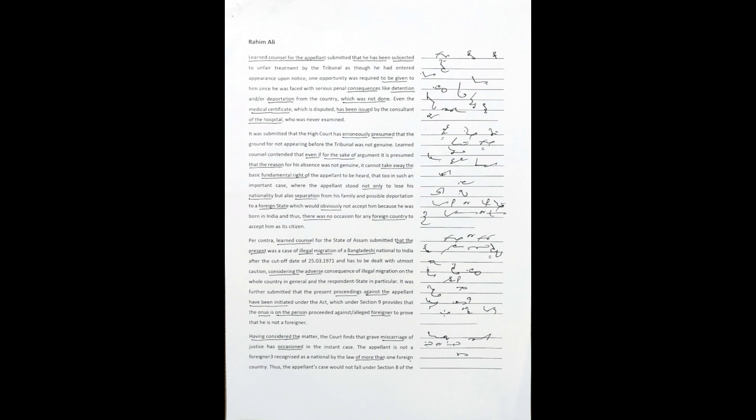That too, in such an important case where the appellant stood not only to lose his nationality but also separation from his family and possible deportation to a foreign state, which would obviously not accept him because he was born in India. Thus, there was no occasion for any foreign country to accept him as its citizen.